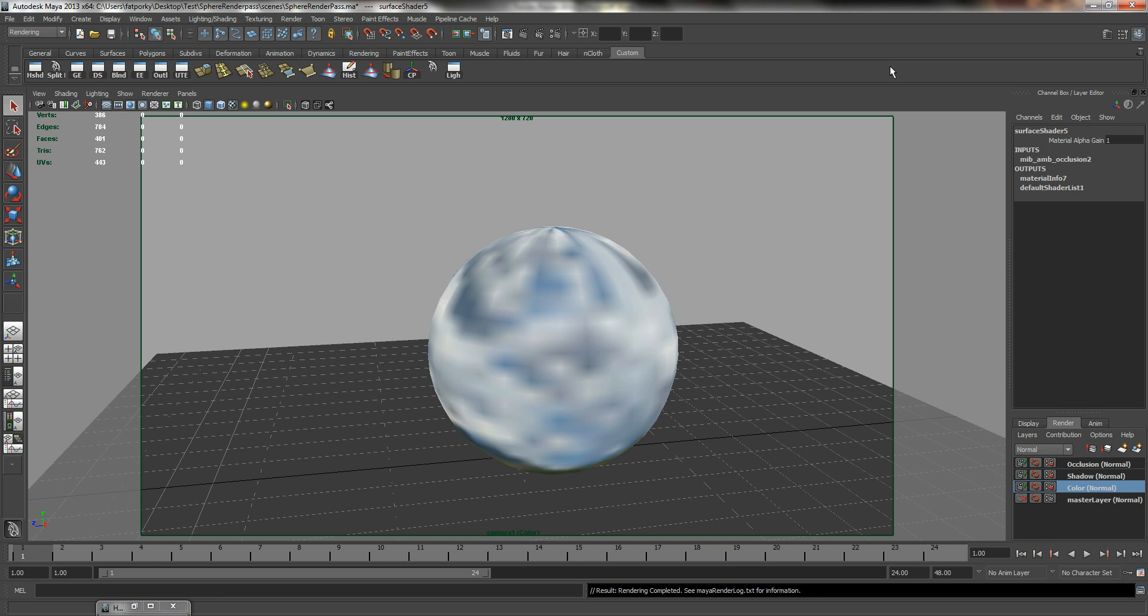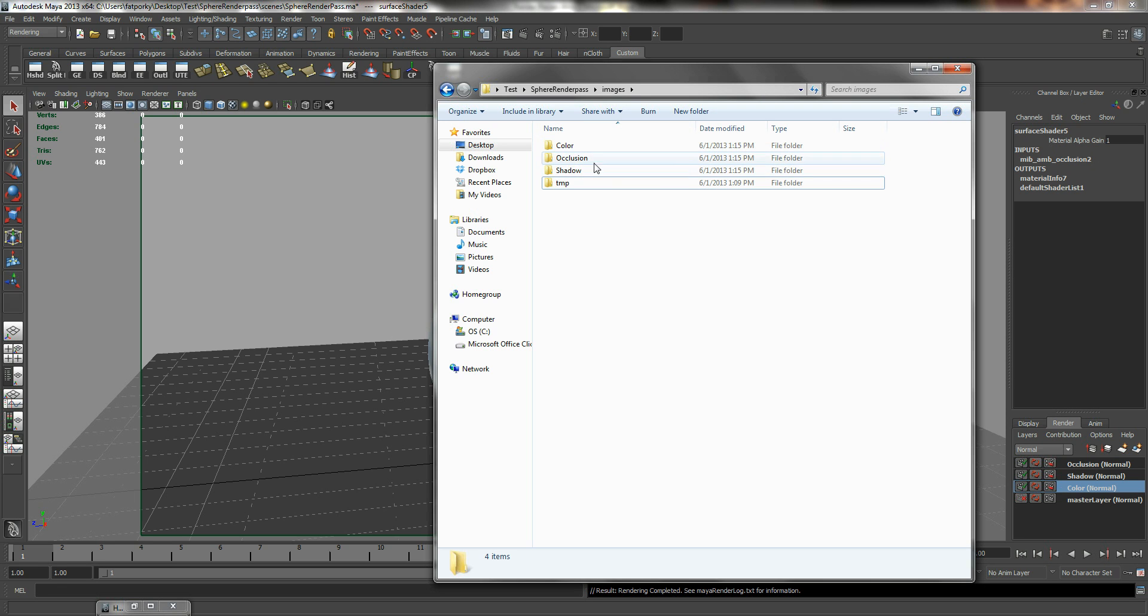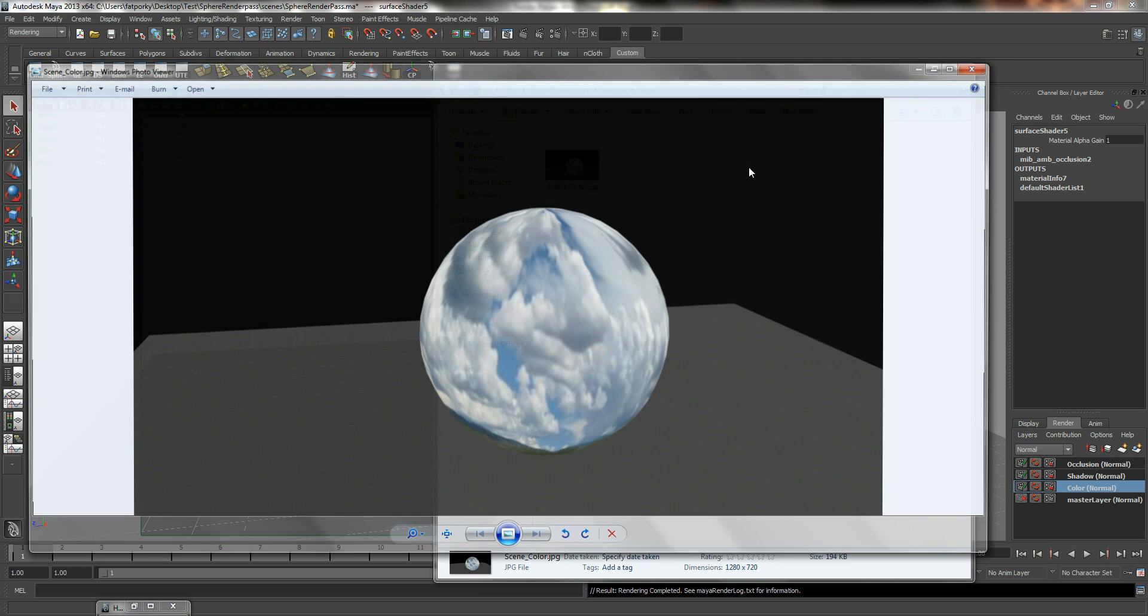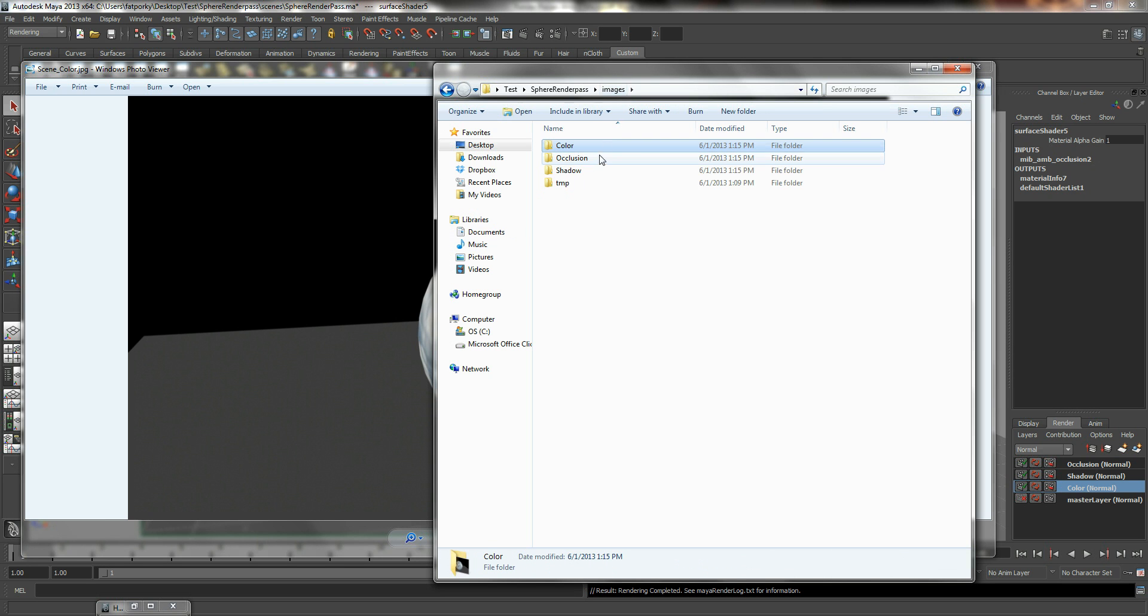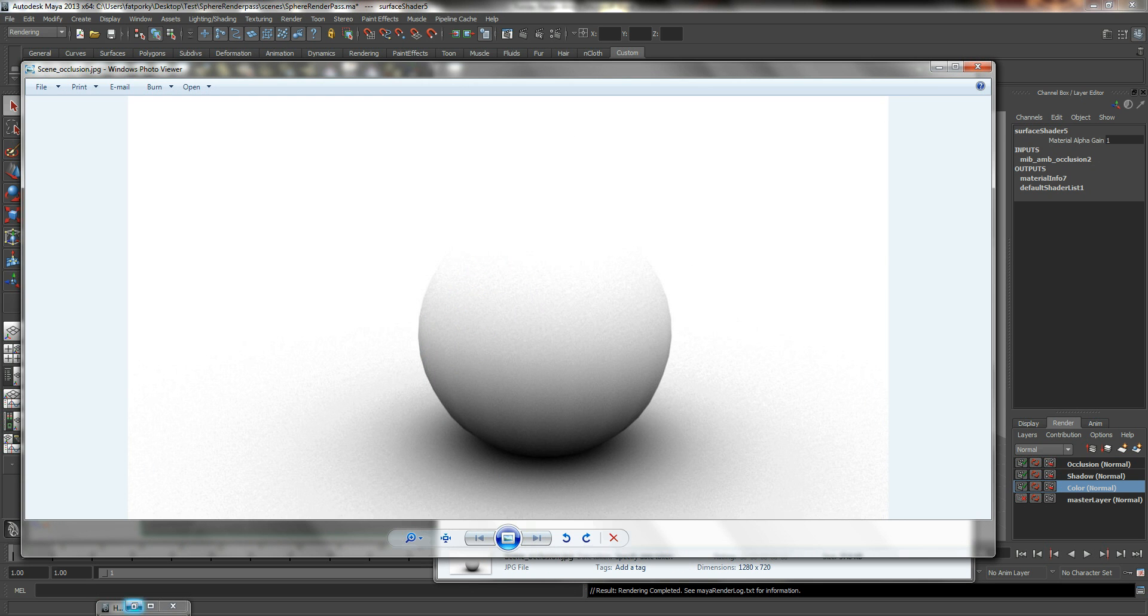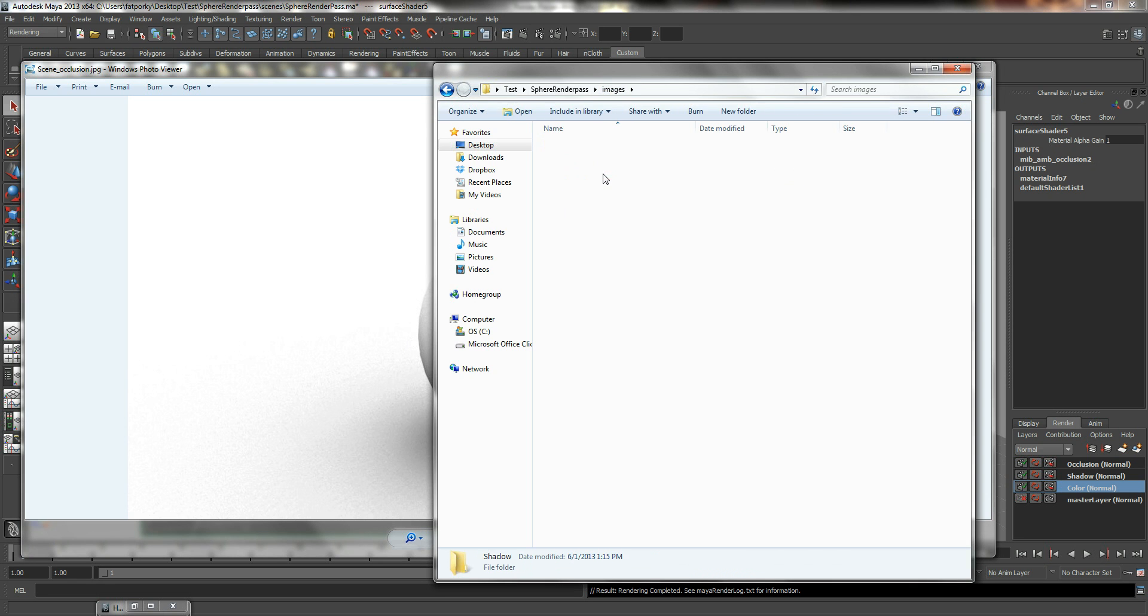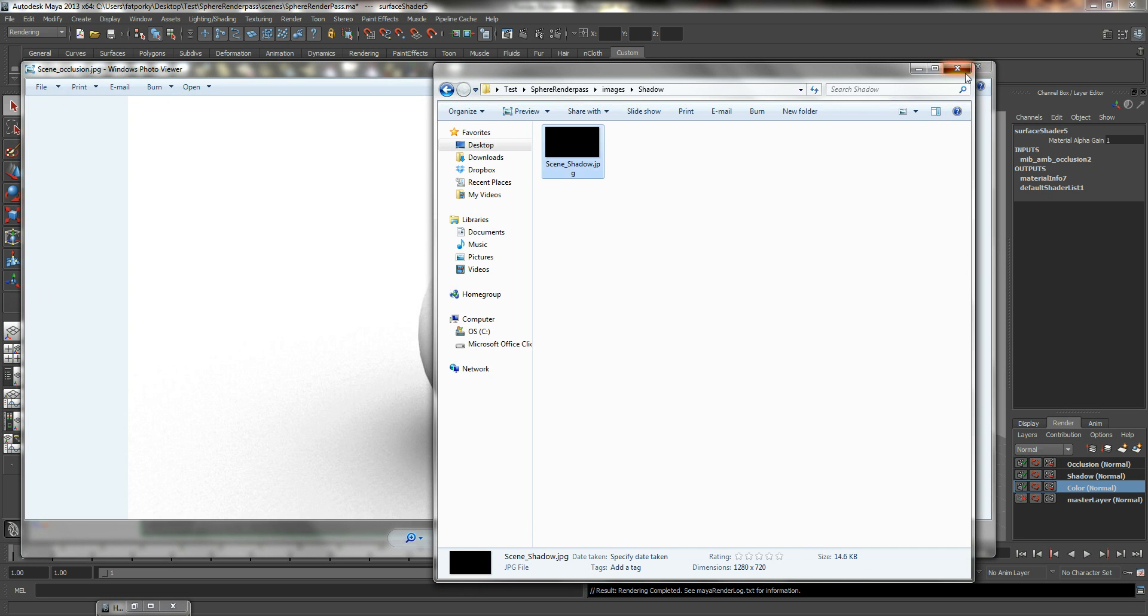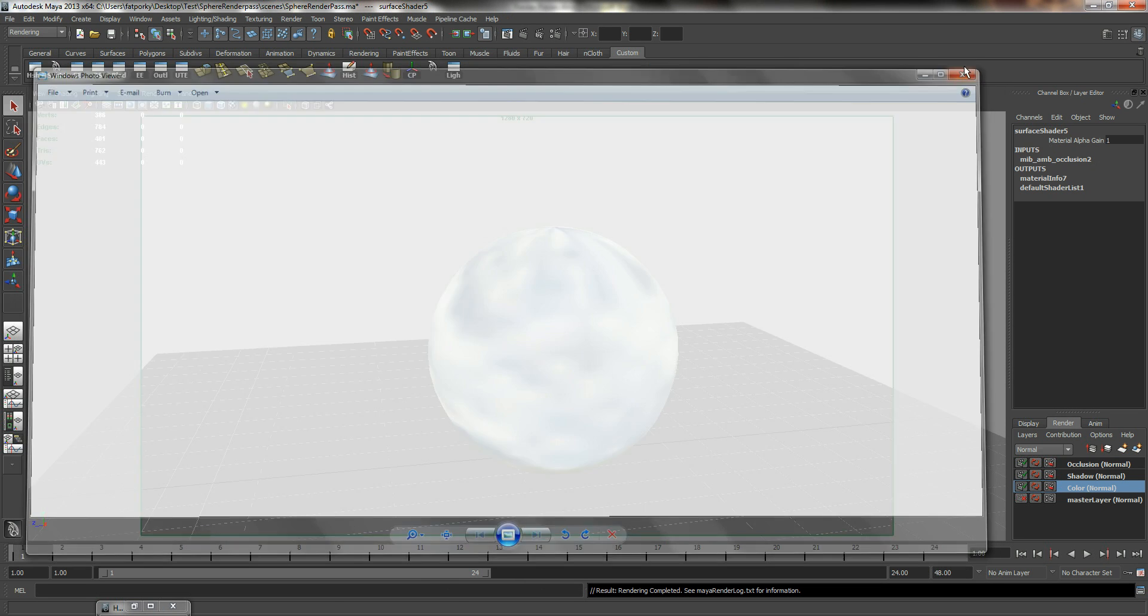So the rendering is completed and let's take a quick look in our folder. So as you can see in my folder, three folders has been created for me. One is the color occlusion and shadow. So let's go into color. So there we go. I have my color. And occlusion. And shadow.